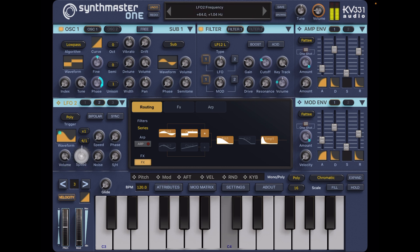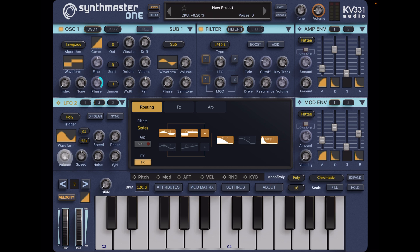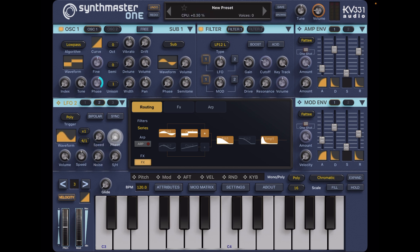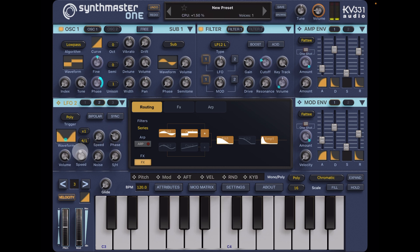And of course we can play with the phase and the amount. We can add a little bit of noise in if you want to, which might sound quite nice, or we can adjust the phase and the speed of that.